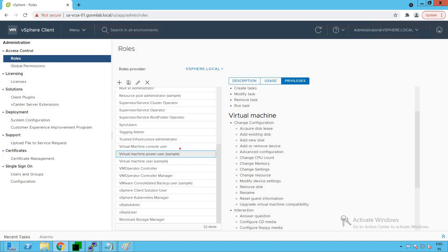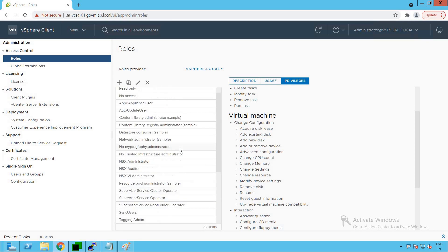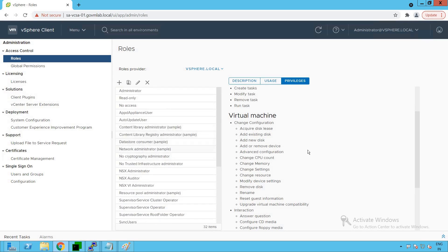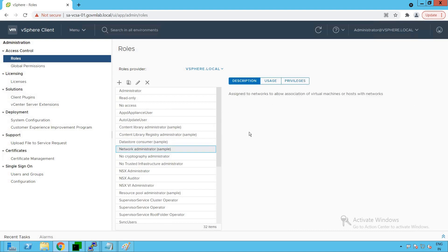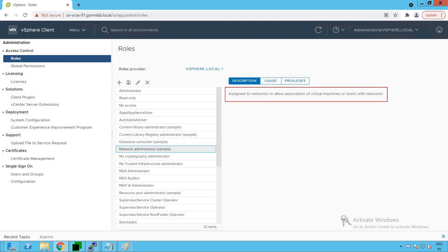Let's check out another role — the Network Administrator. The description says it is assigned to networks to allow association of virtual machines or hosts with networks. As we know, a network administrator performs operations required for virtual machines and hosts to participate in vSphere networking. All networking-related privileges fall under this role.